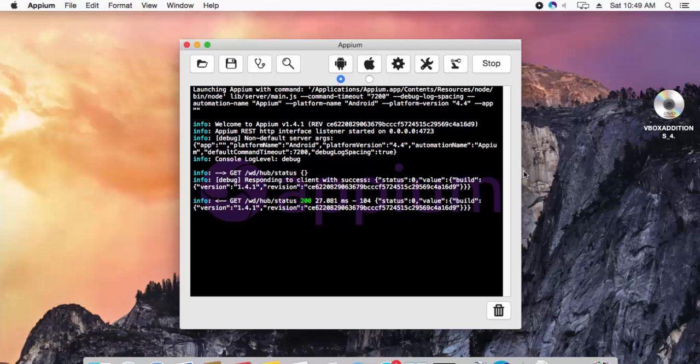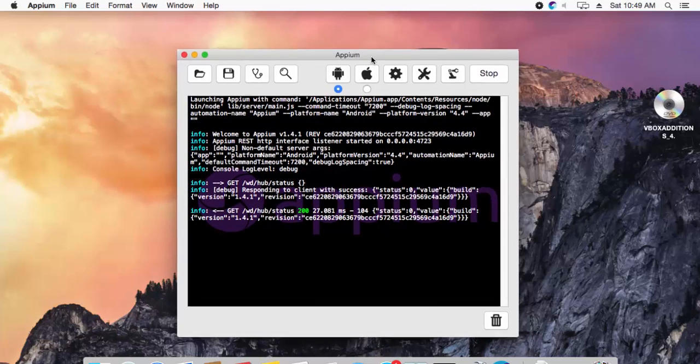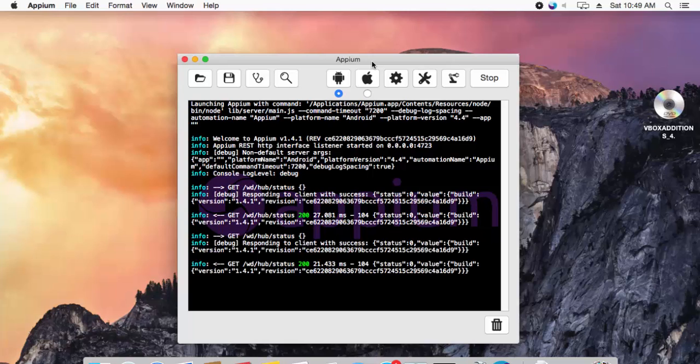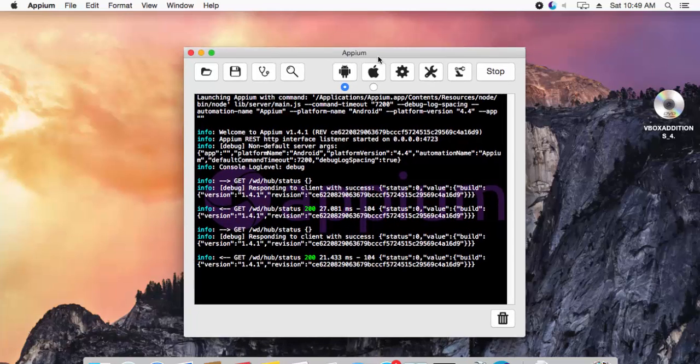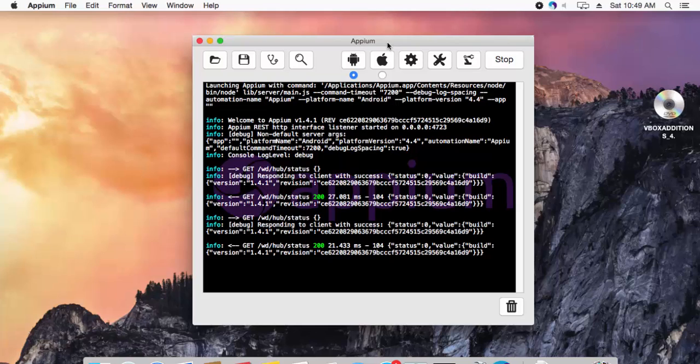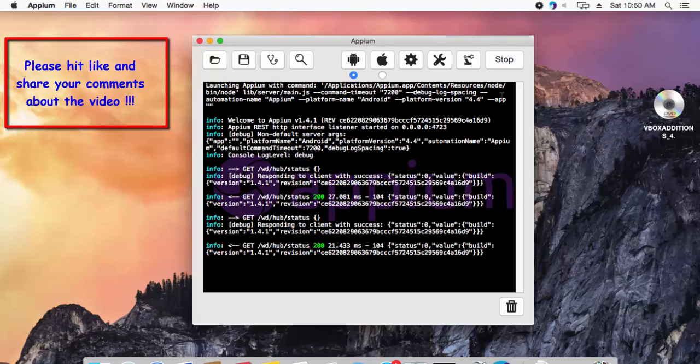So that's it guys, this is all about the Appium server in Windows and iOS operating system. You can see that Appium is running in my Mac operating system which we installed in previous videos of this video series. Thank you very much for watching this video and have a great day.